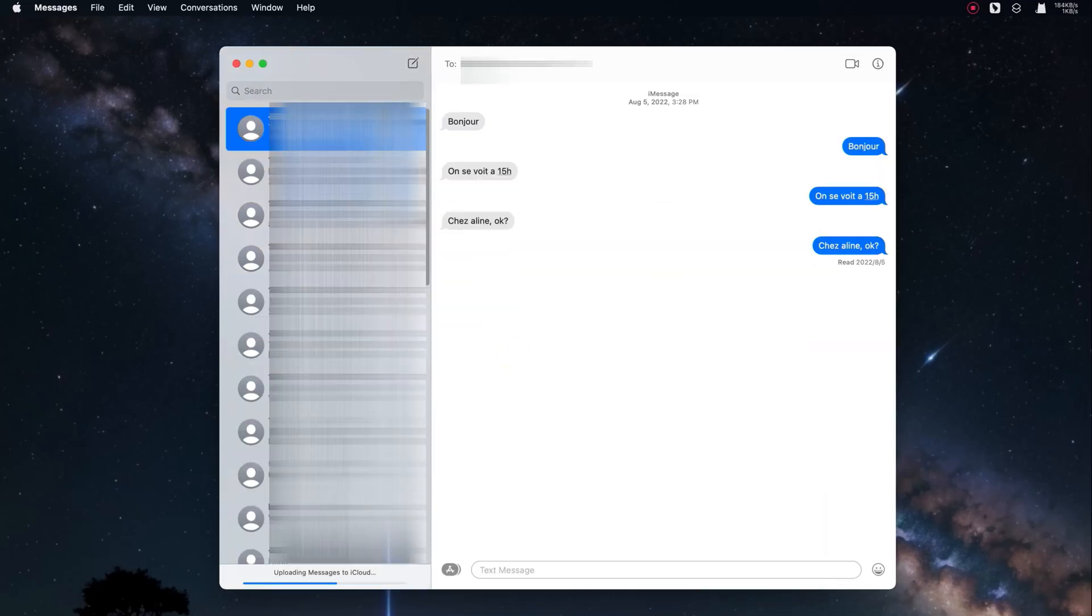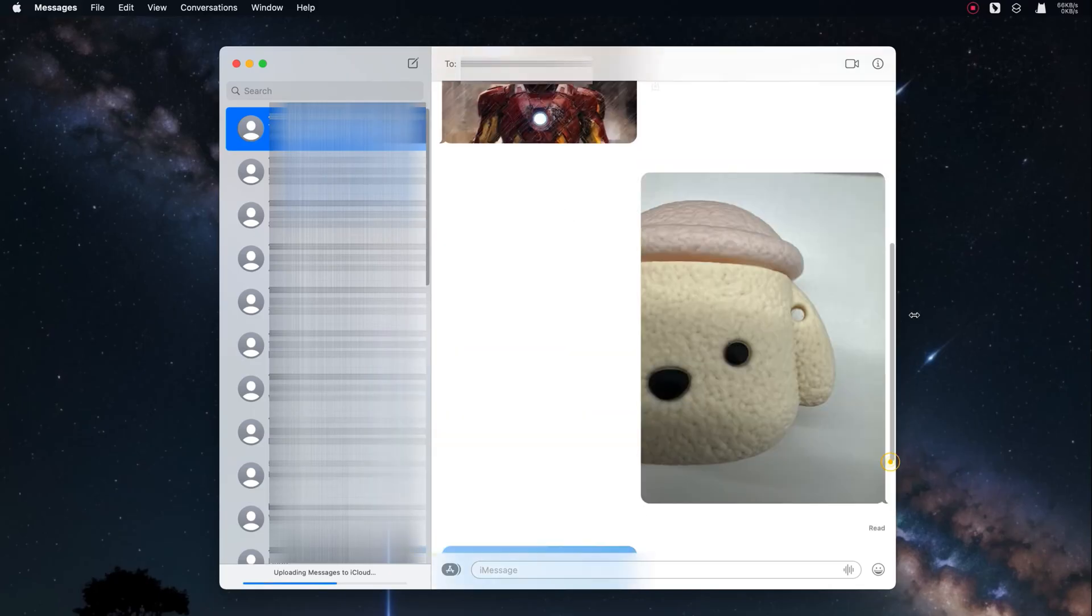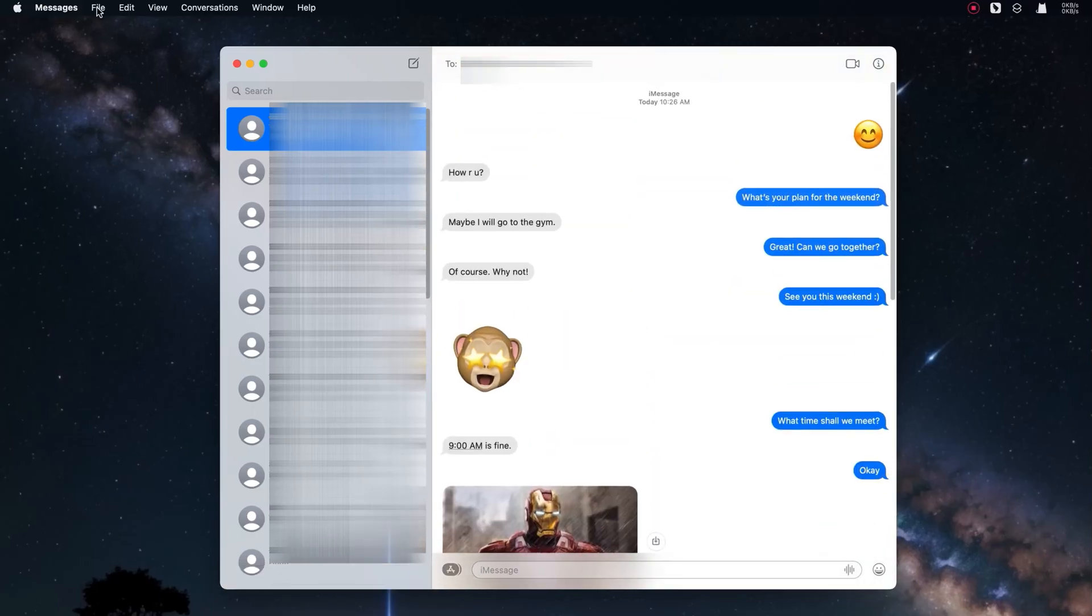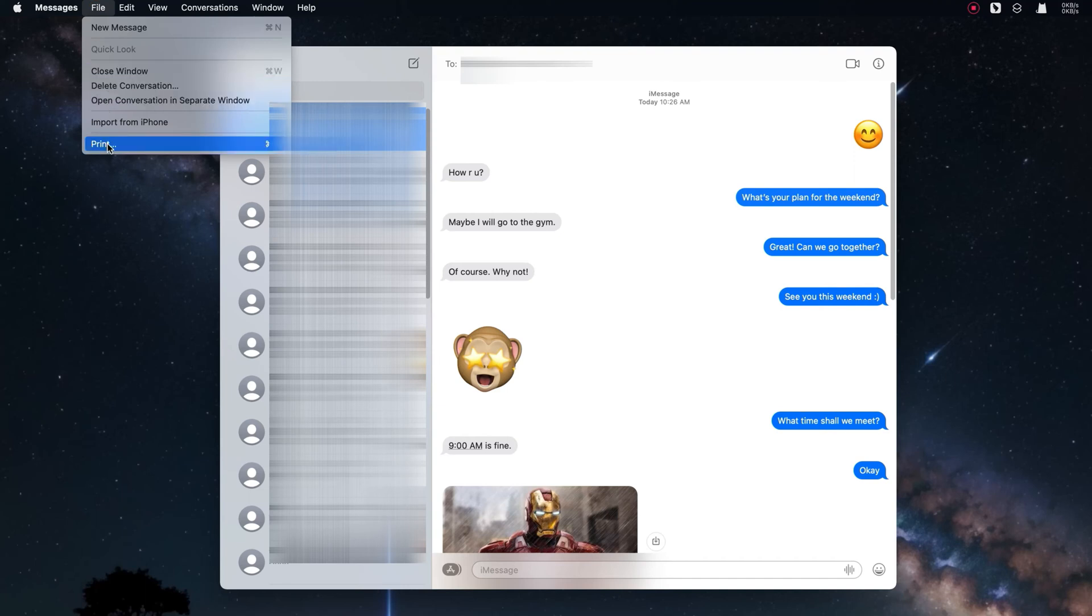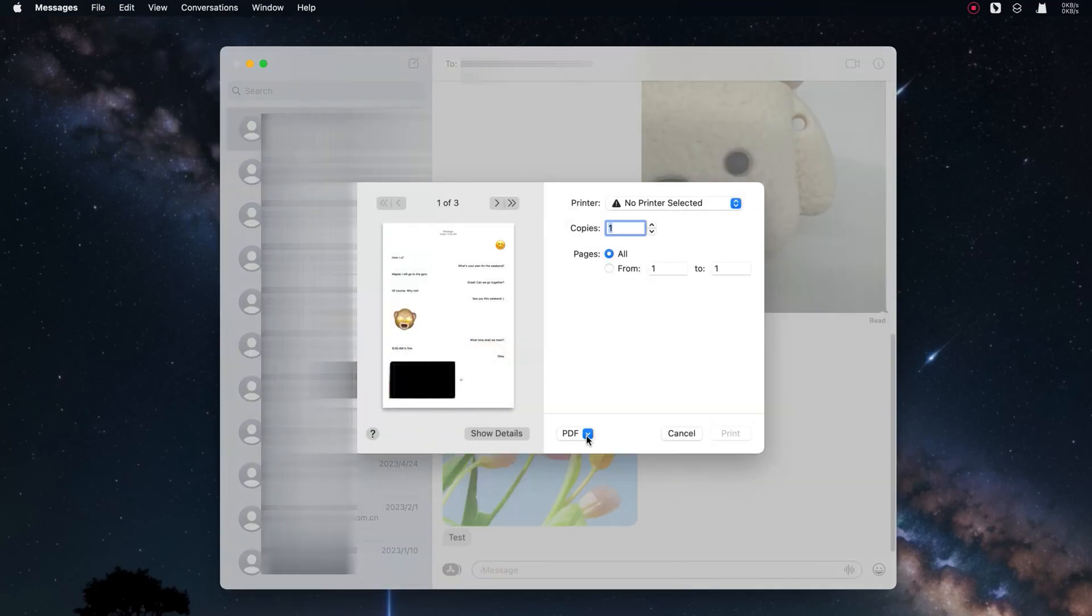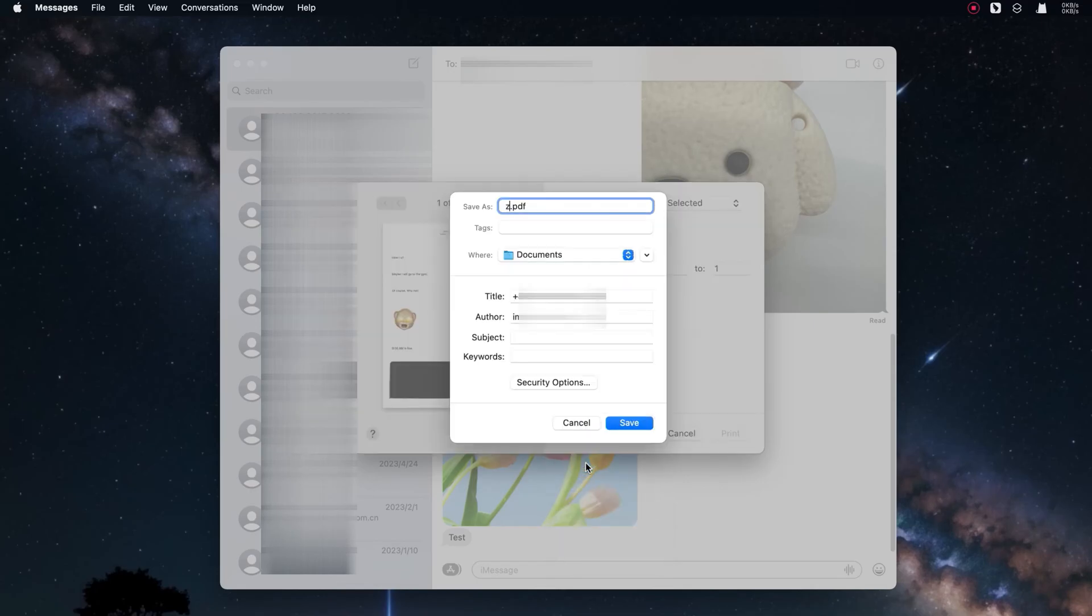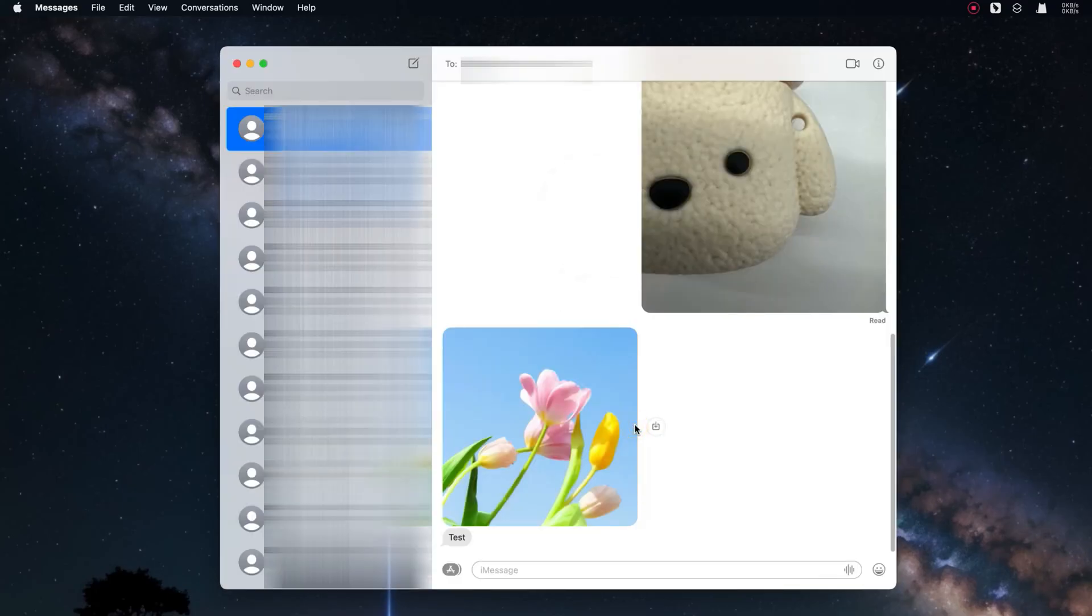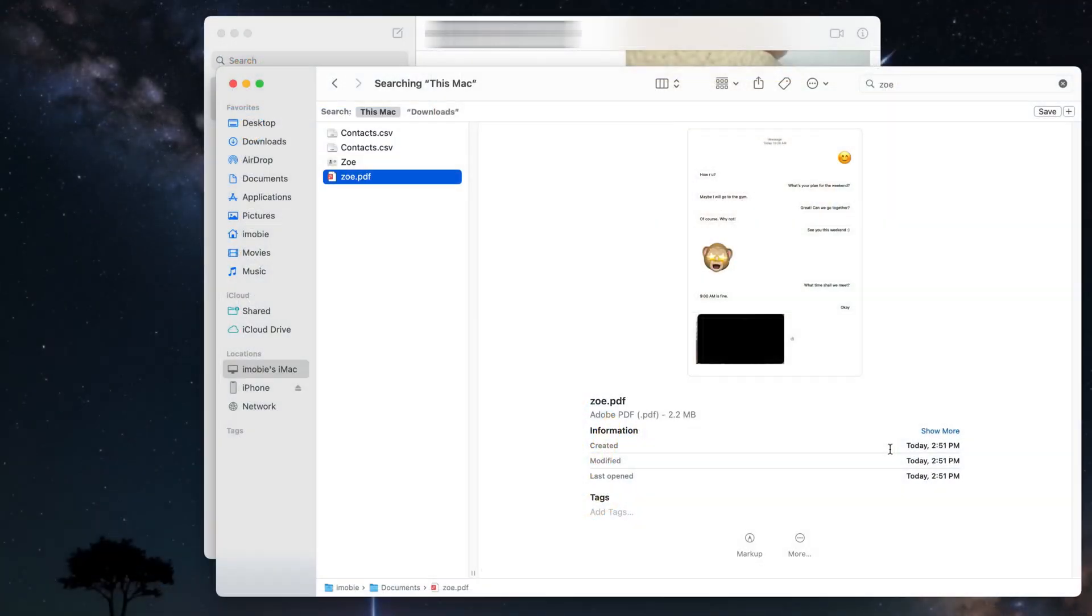After messages are downloaded, select one conversation and click on file on the top. Select the print option. Select the save as PDF option. Rename the file as you need and click on save. Then, the PDF file will be saved on your Mac.